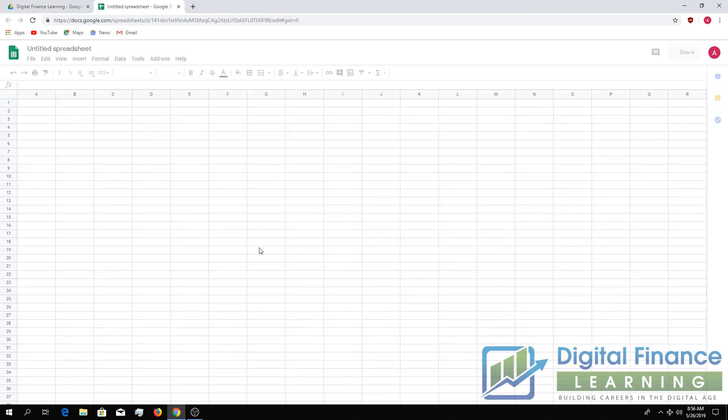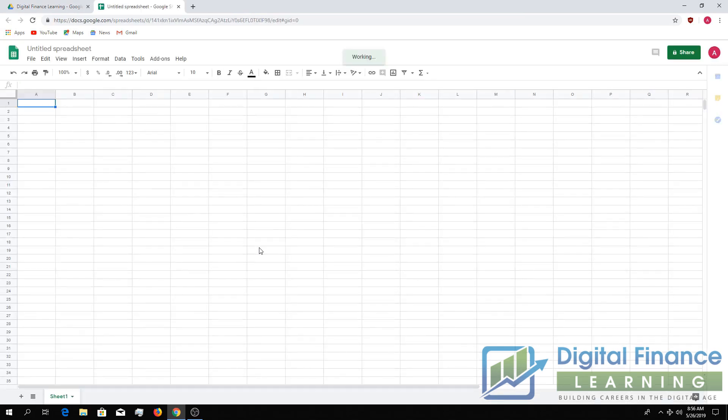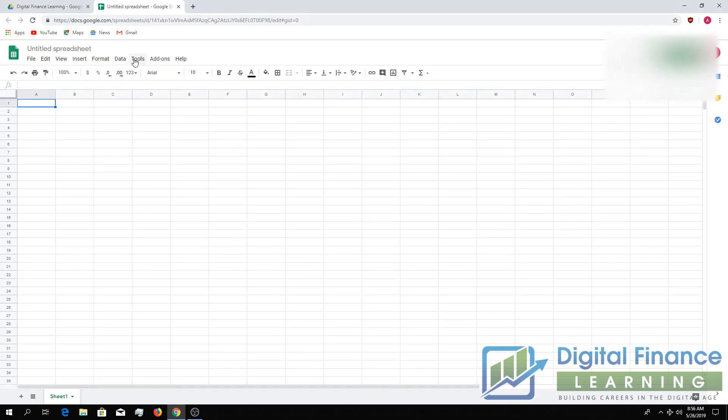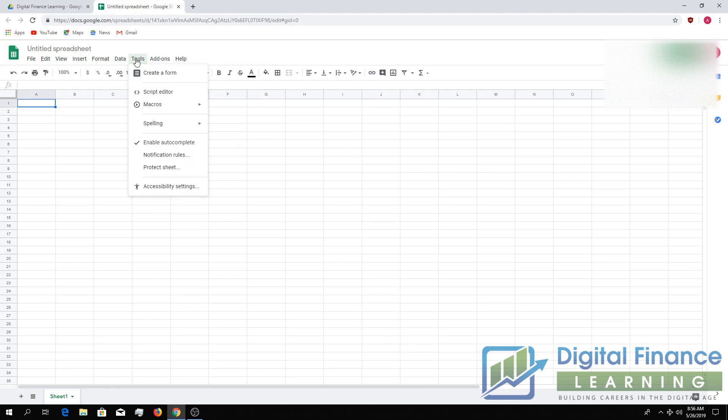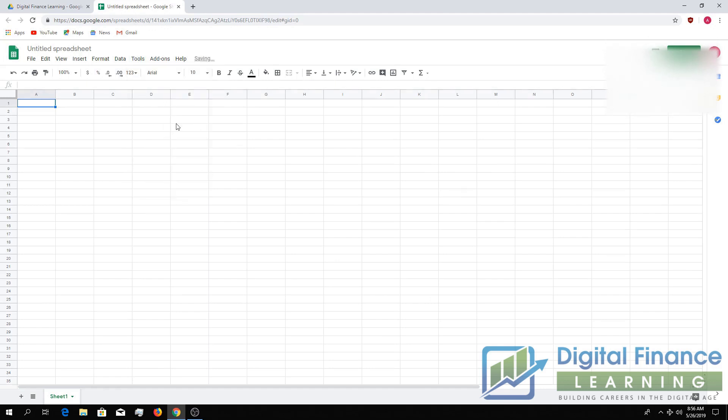Once you open Google Sheets, you should see it as an untitled spreadsheet. From there, just go to the menu bar and look for tools, and then click on script editor.